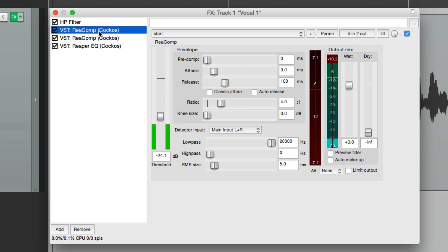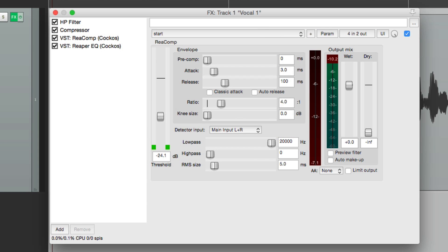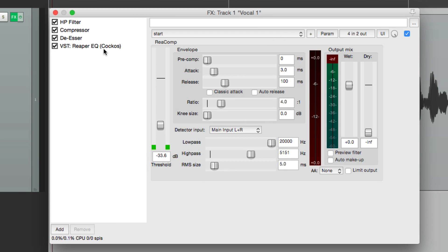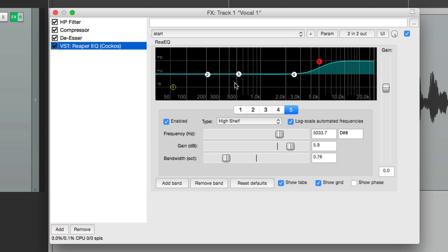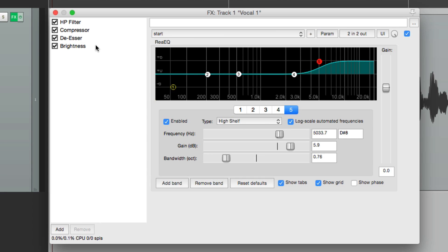Now the next one is a regular compressor, so let's name it that — 'Compressor.' And this next one is a de-esser, so we'll name it that. And finally, this EQ adds some top end with a high shelf — we can name it 'High Shelf,' or even 'Brightness,' because that's what this plugin is being used for: adding top end.